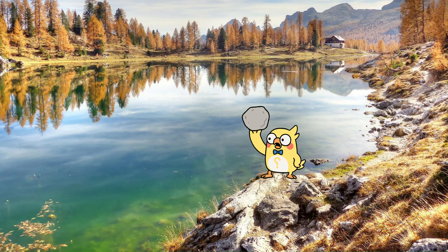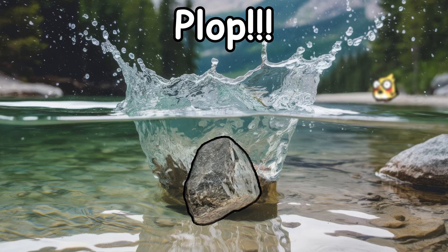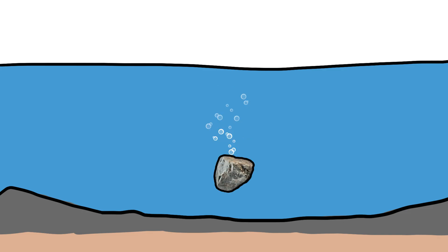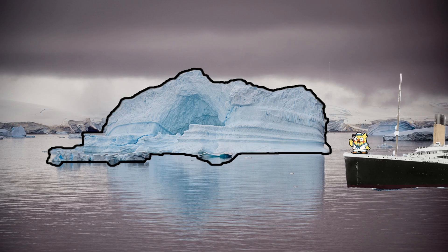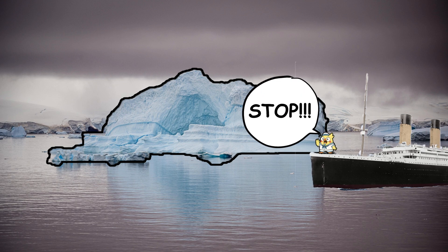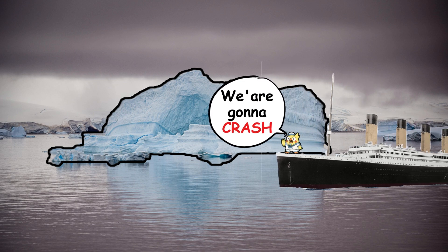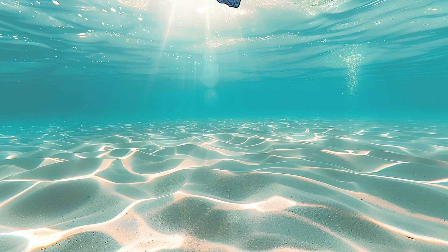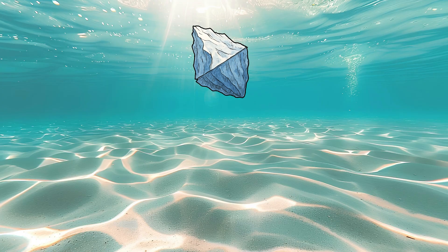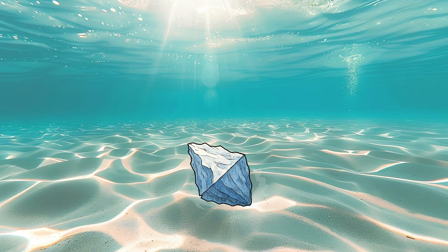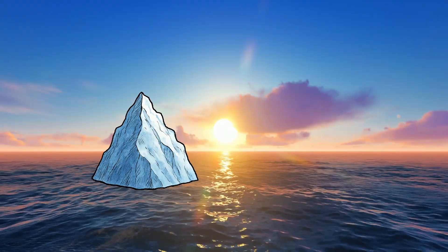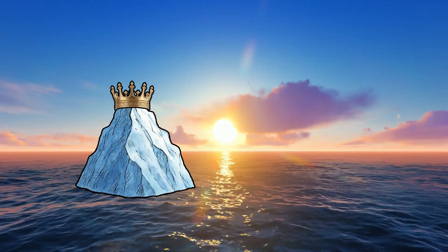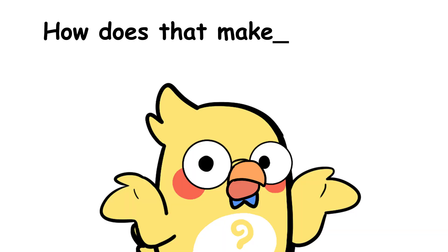Imagine this. You drop a rock into a lake. Plop. It sinks instantly. Now imagine a massive chunk of ice, like titanic-sized. You'd think it would go straight to the bottom too, right? Nope.